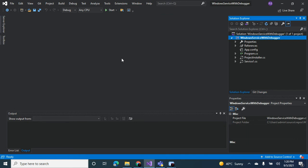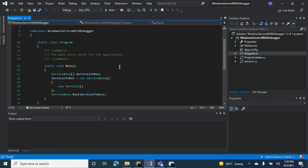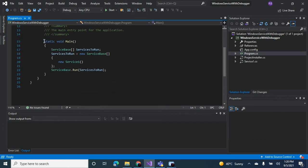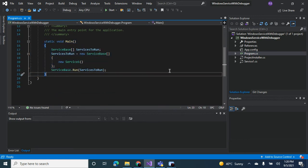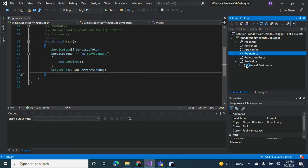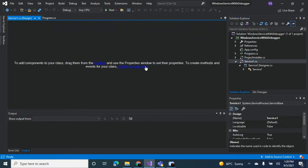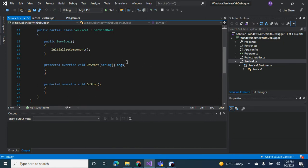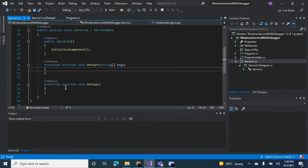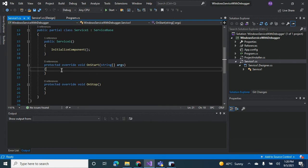So now what we want to do is we want to debug this, and we do that with the help of the main method here. But how do you debug, like what's going to happen in debug? So in each service we have an on start method and an on stop method.